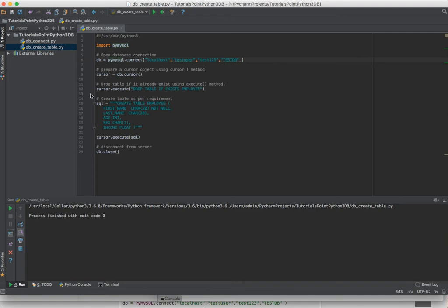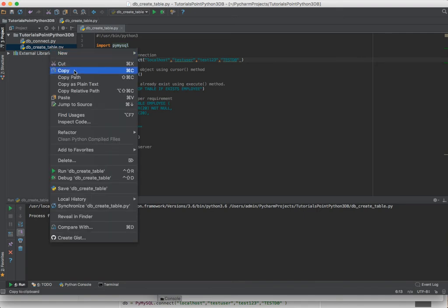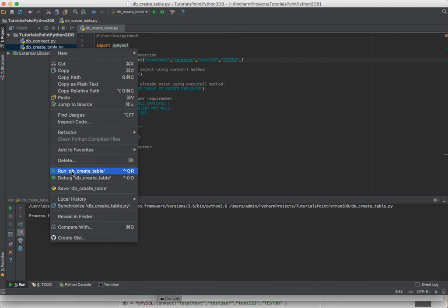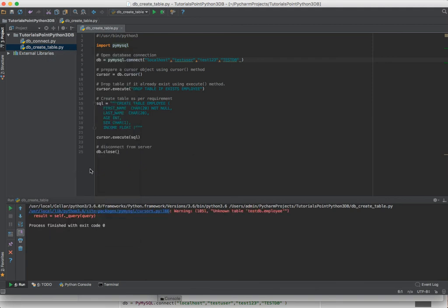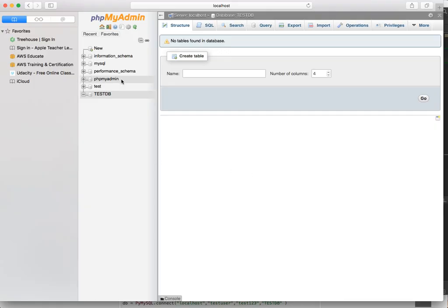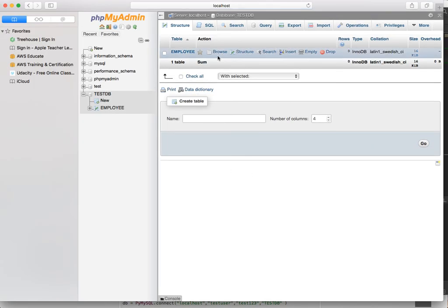And if we go ahead and we run this, we get the notification warning unknown table. In other words, we didn't see this table, but we're still executing it. We come over here, we refresh. The table's been generated.